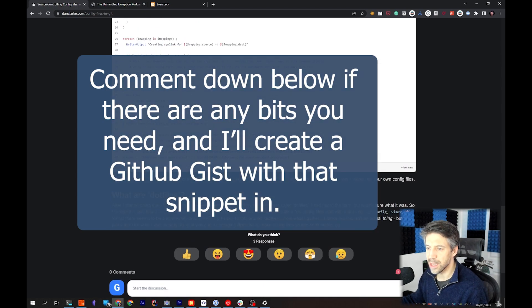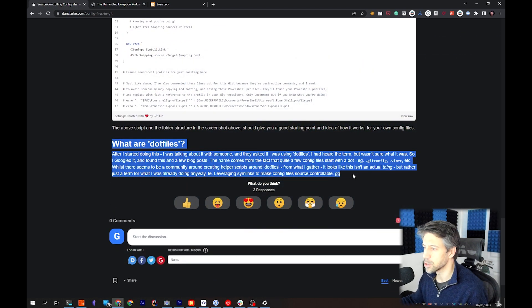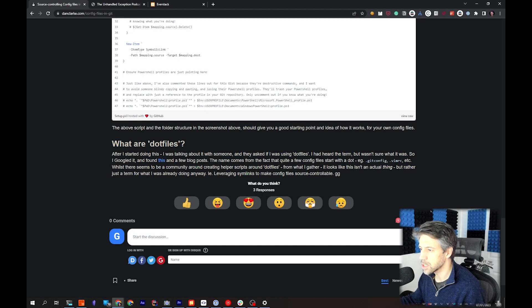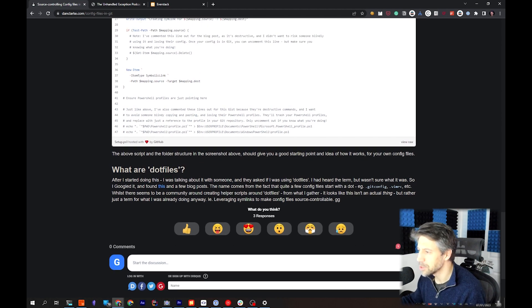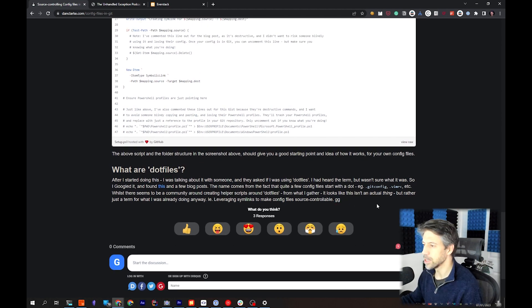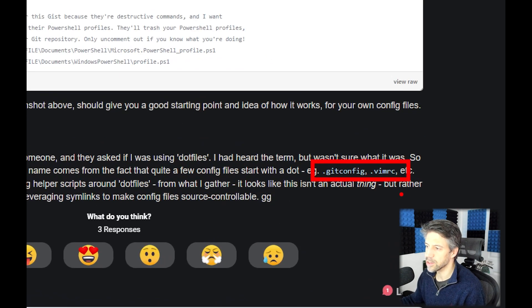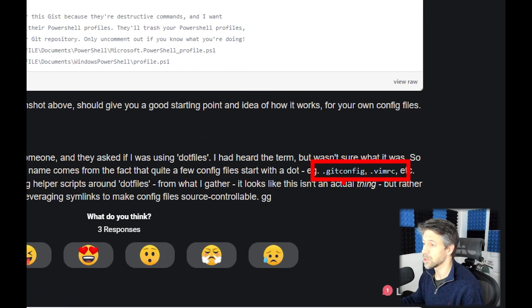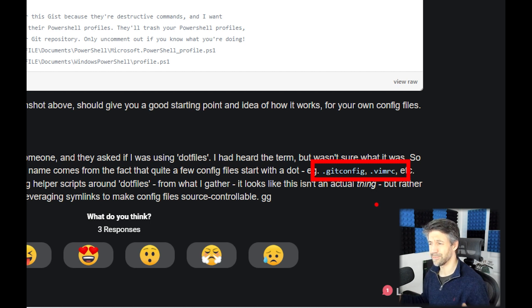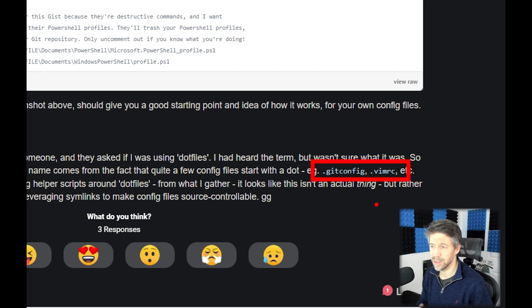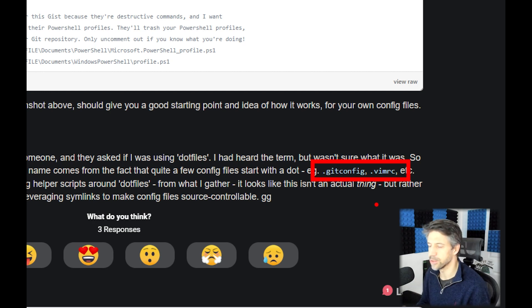Last mention: what are dotfiles? You can see - oh interesting, that's a typo - and you can see down here we've got some examples of dotfiles. A lot of configuration files start with dot, like .gitconfig, .vimrc, so they've gained the name dotfile.